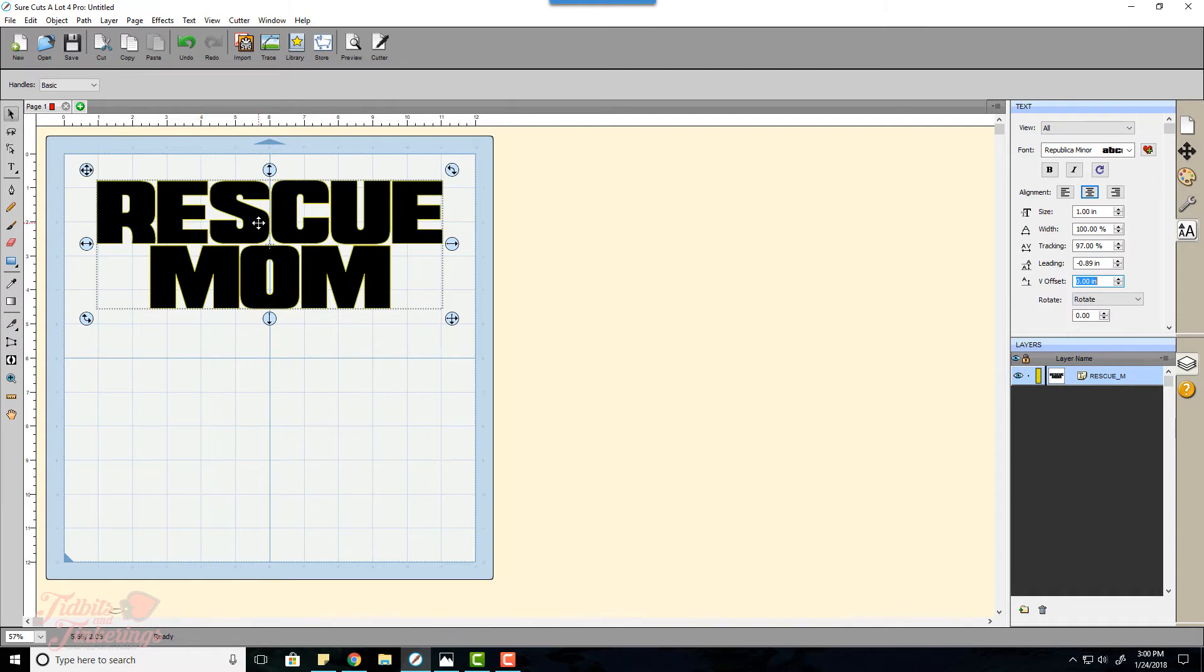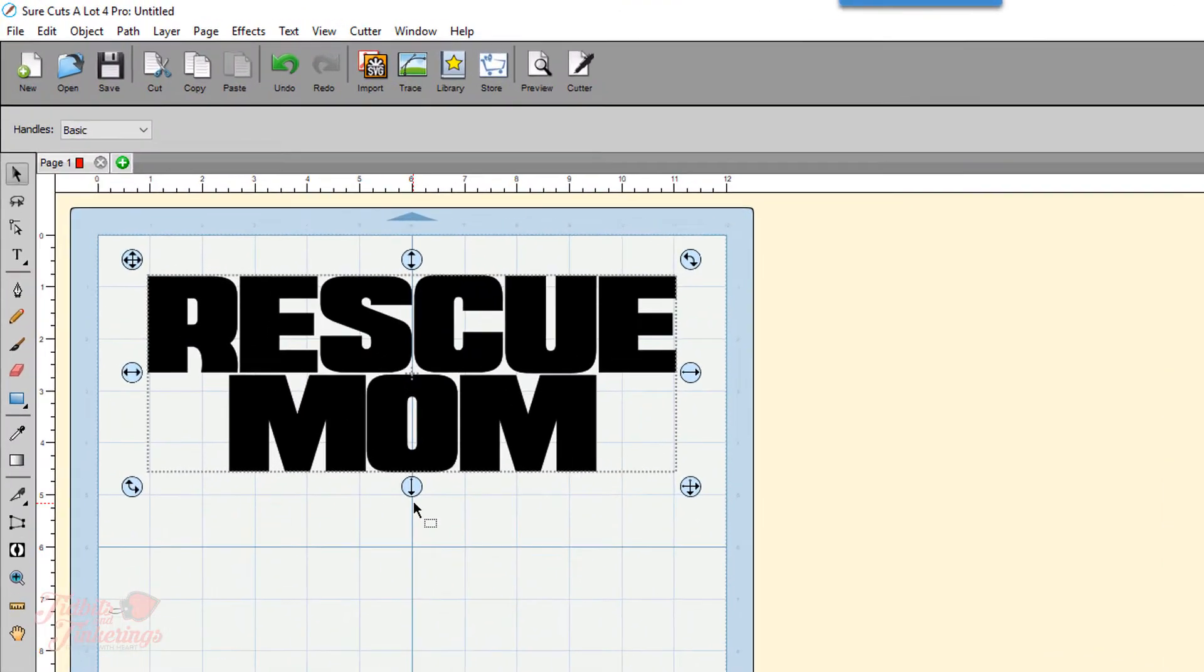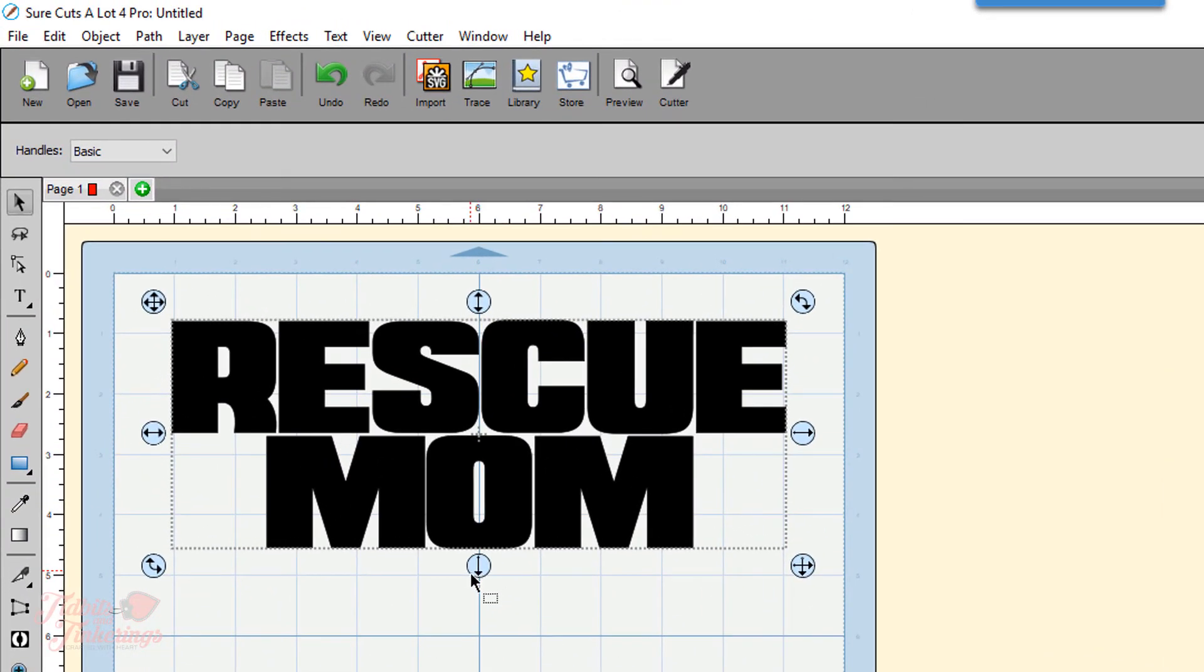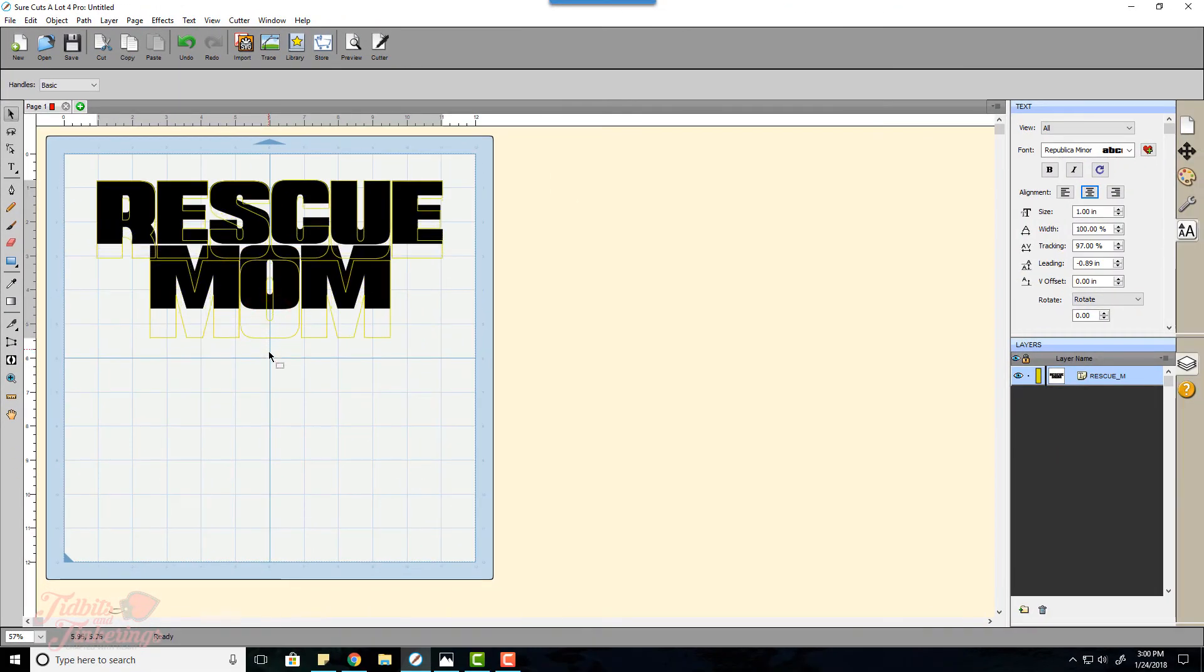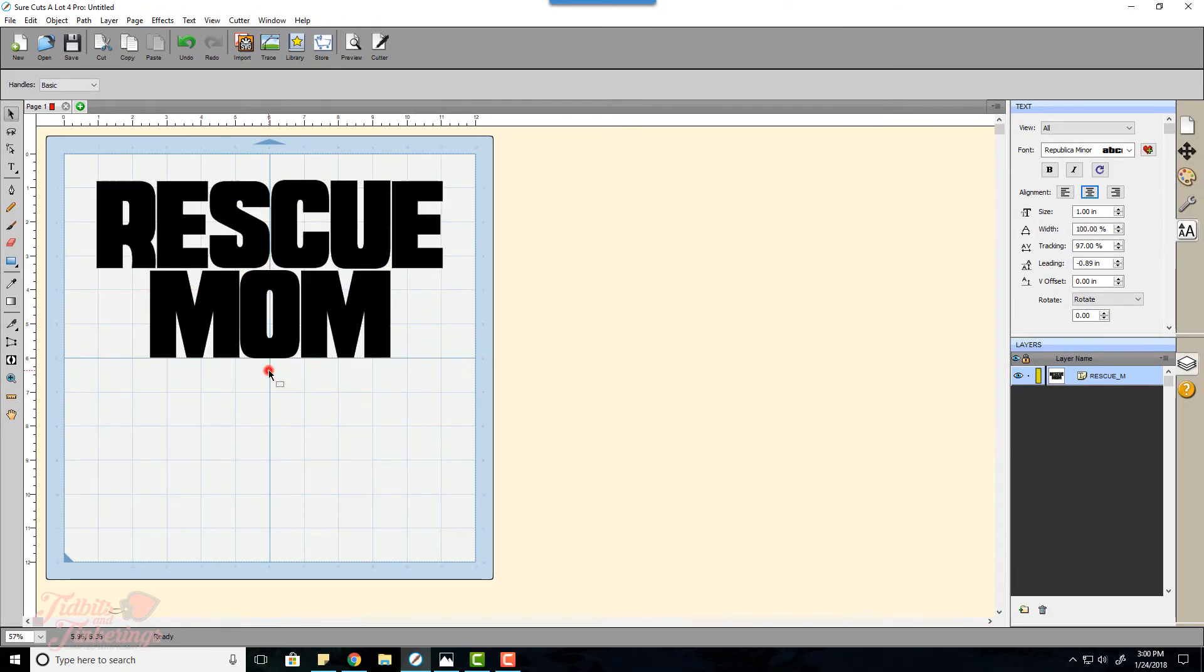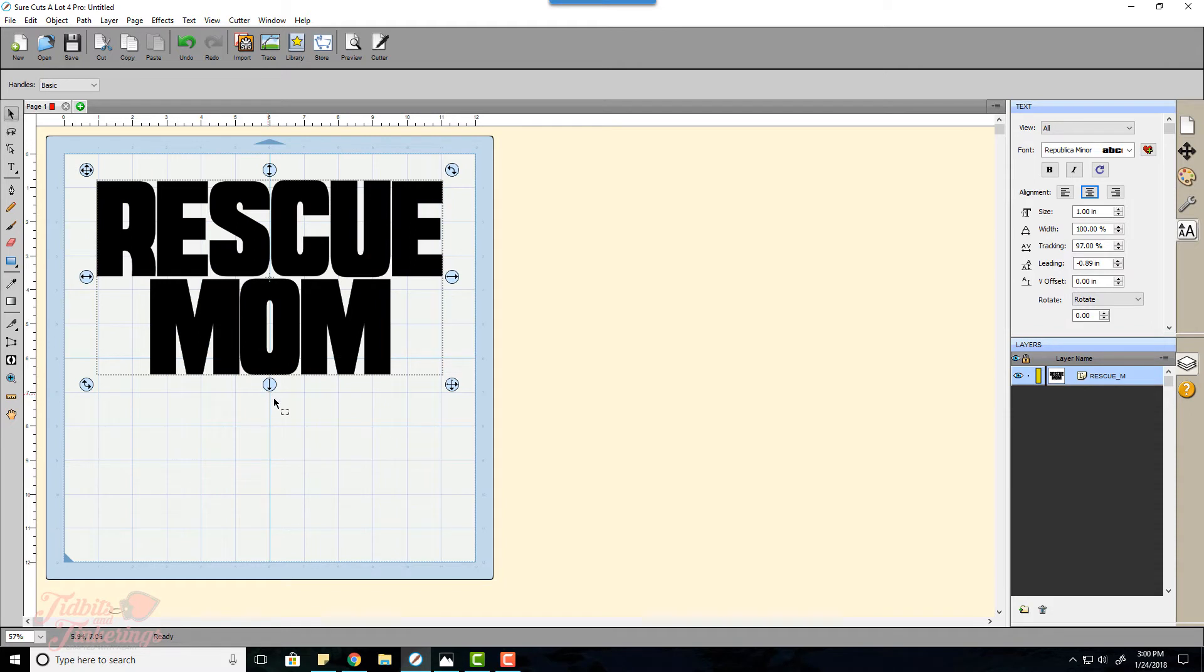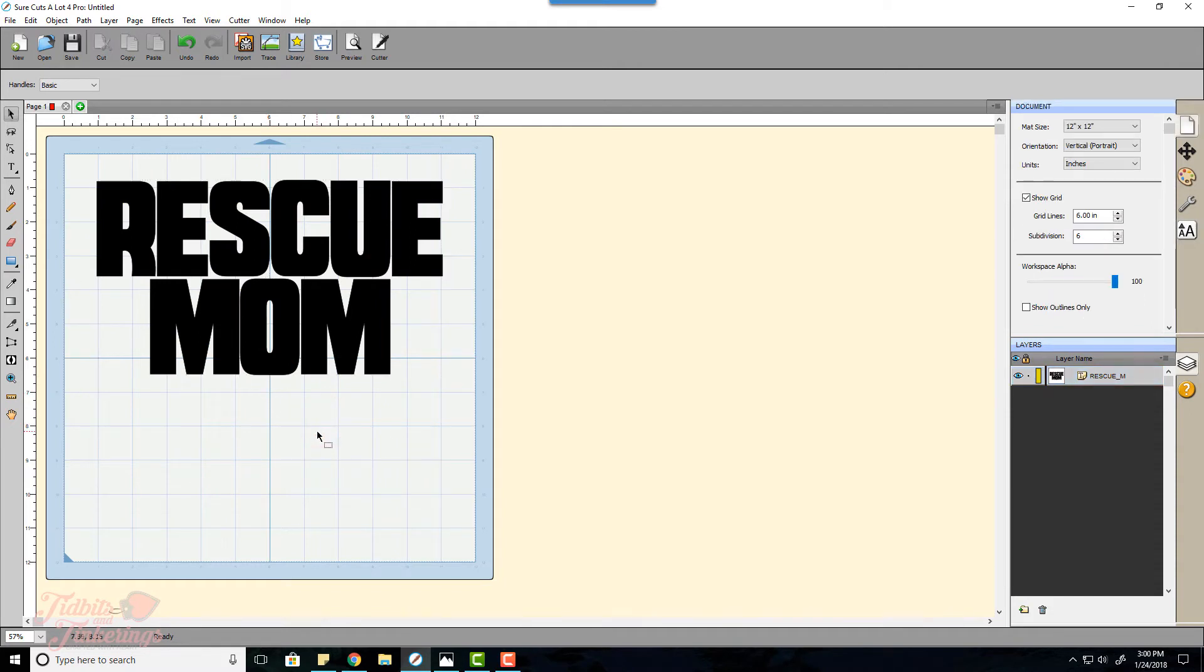Now the Republica Minor font is a compact font, it looks kind of squatted, so I'm going to grab this handle right here and stretch the height out a little bit and I like that.